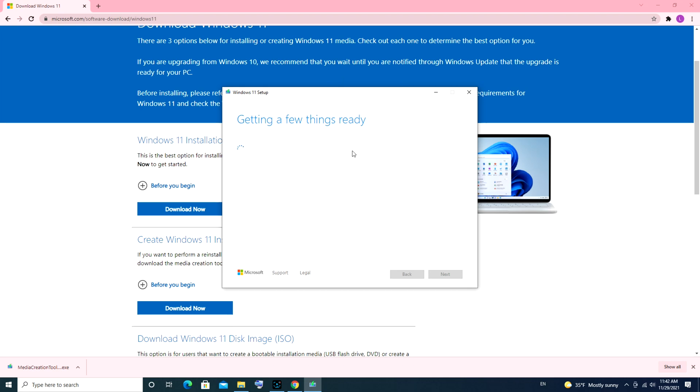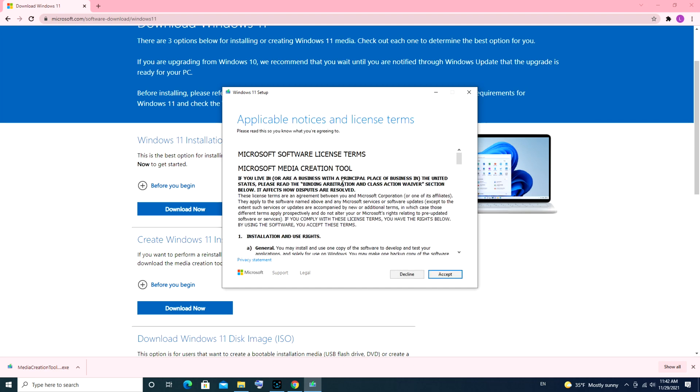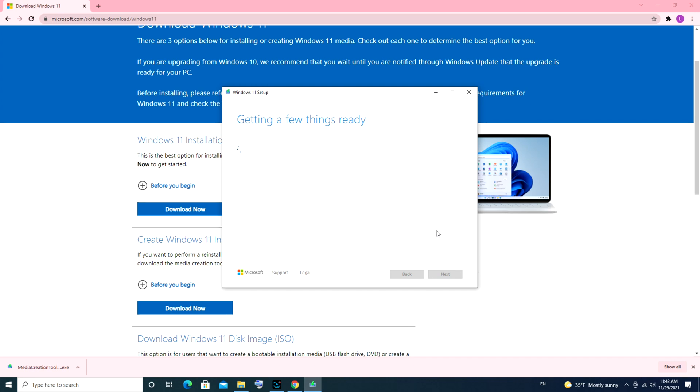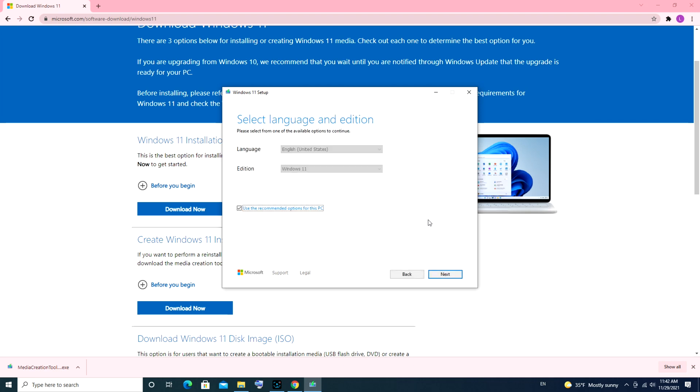Getting a few things ready. Some things you're going to need: first you're going to hit accept. You're also going to need a USB that's 8 gigabytes or bigger. 8 gigabytes is the minimum. I find that getting something a teeny bit bigger like 16 usually works better.